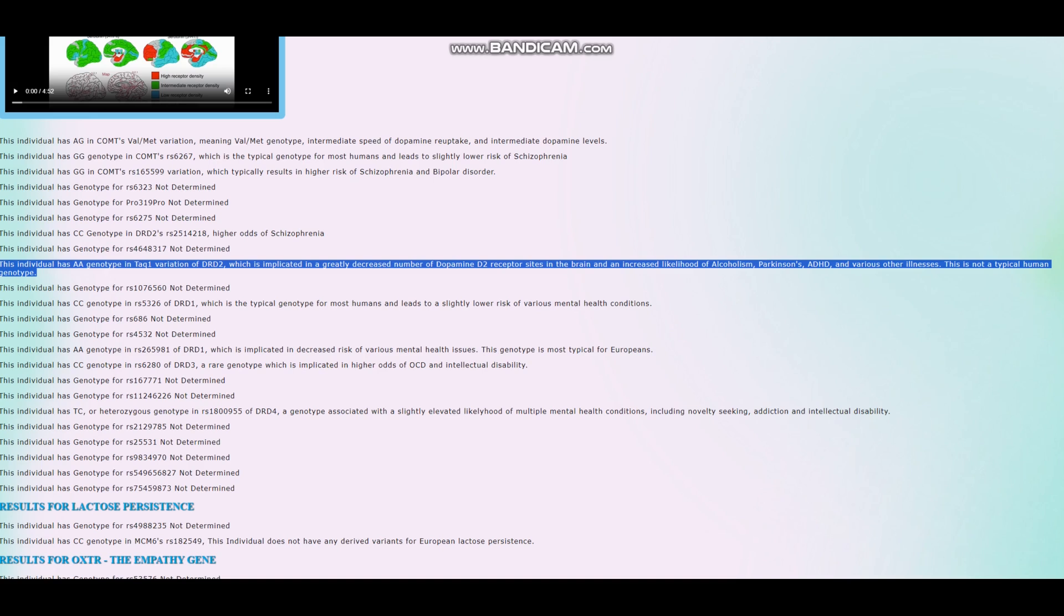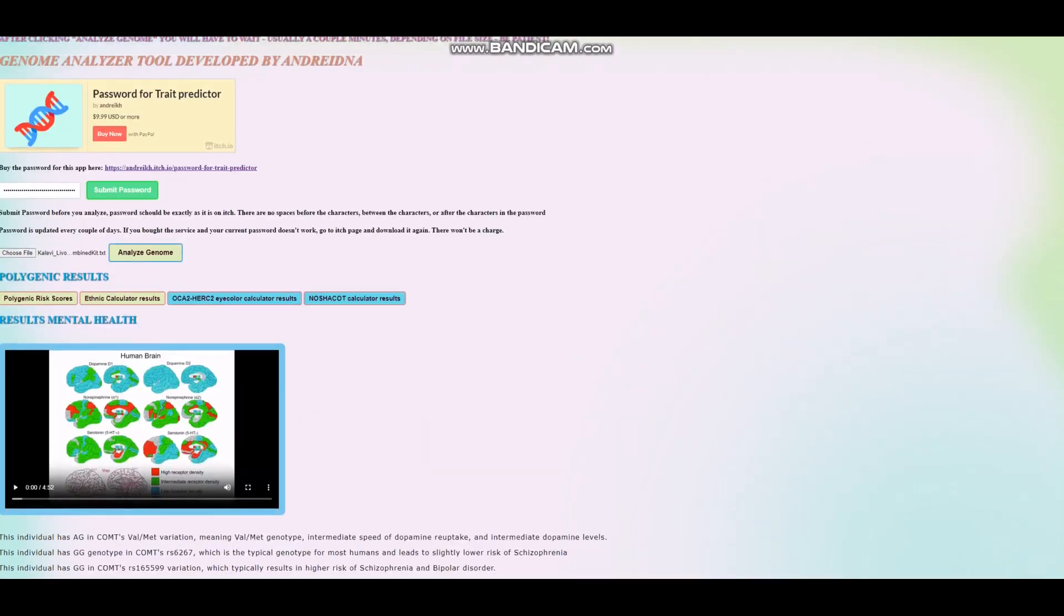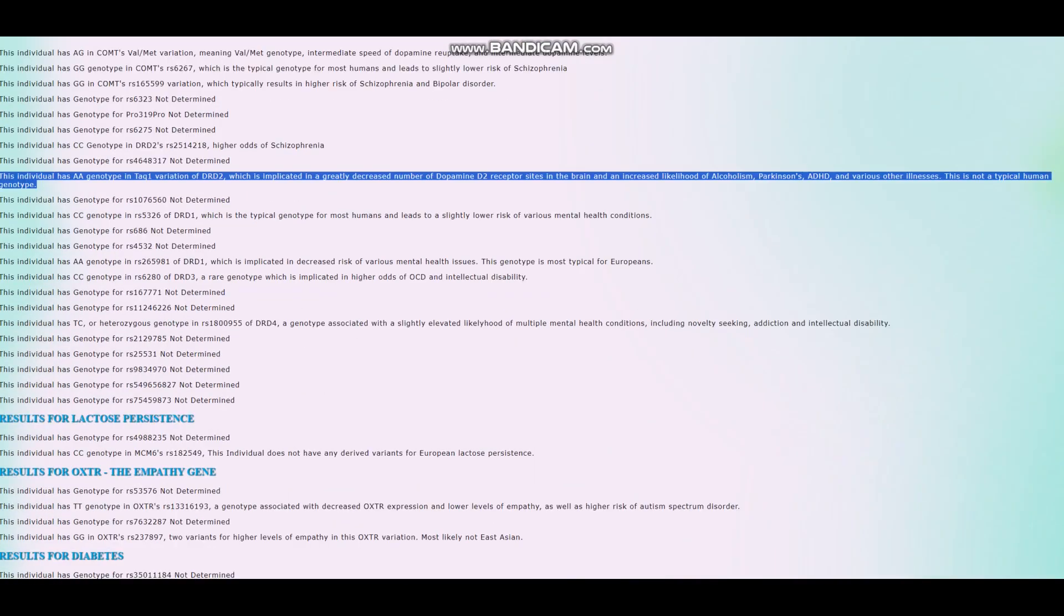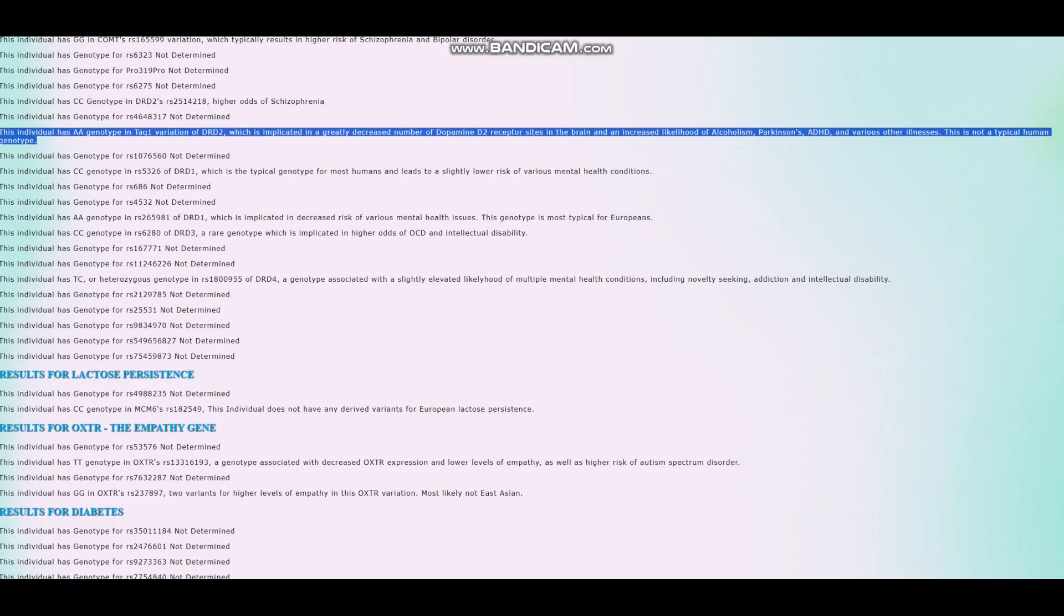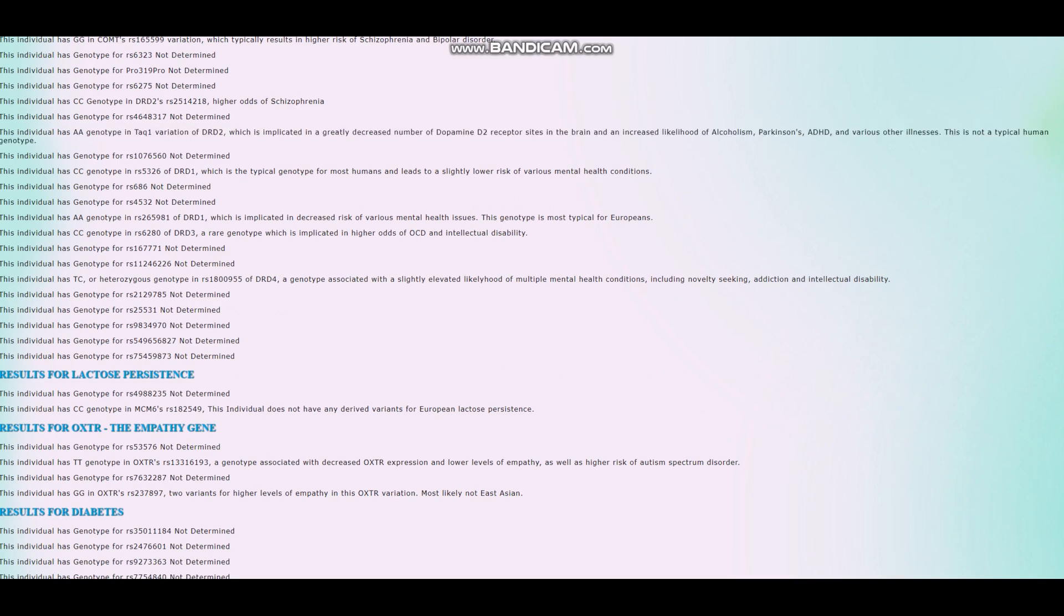So in the case of Kalevi, this is Kalevi, right? Yeah, this is Kalevi. So in the case of Kalevi, he's got this very atypical genotype for humans that leads to significantly decreased number of dopamine D2 receptor sites in the brain. And of course, the implications is that high odds of alcoholism, Parkinson's, ADHD, various stuff like that.